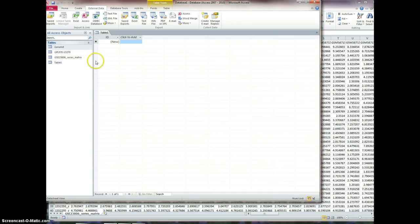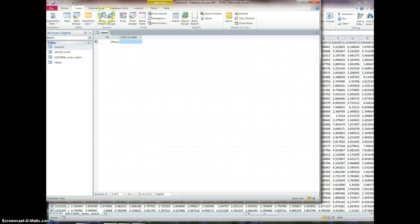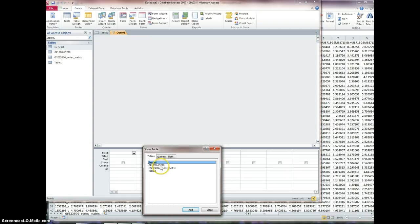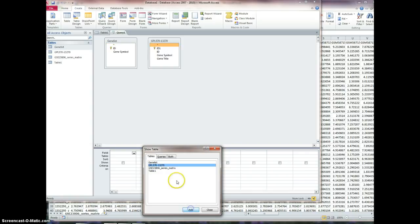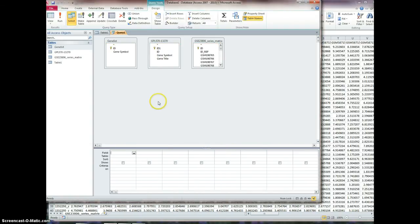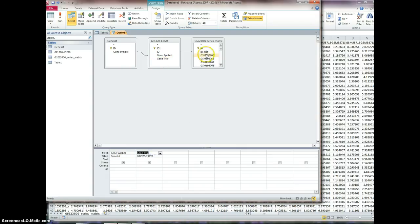Okay, you can stop watching now if you want. For those still watching: we're going to go to Create, then Query Design. This is where we'll add our tables. We don't need table one. I'll add the gene list and the annotation table and close this dialog. Now we're going to go to gene symbol — the gene symbol. I'll do this again in the next recording. I want to select gene symbol, gene title, and then you select all of them and drag and drop.